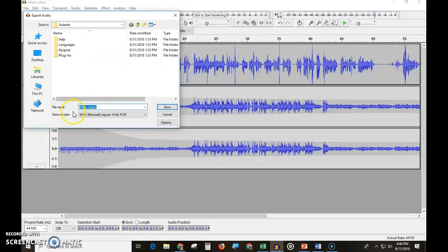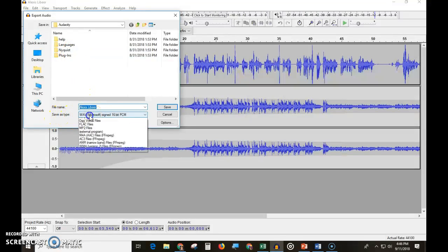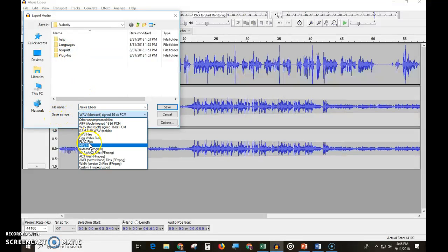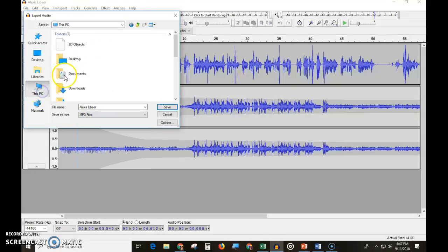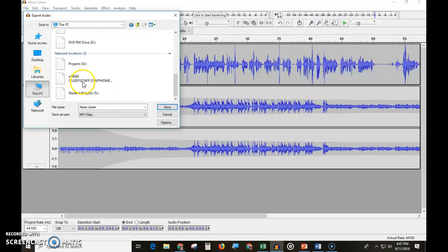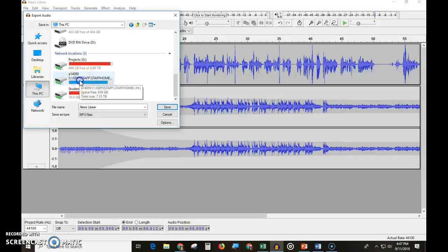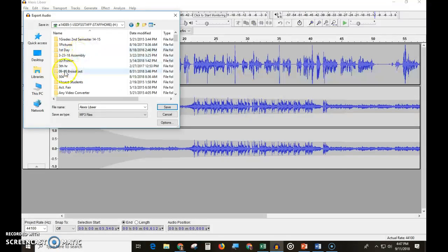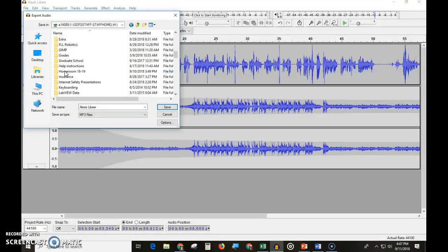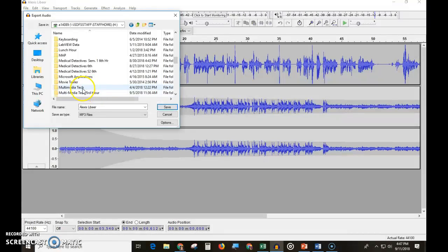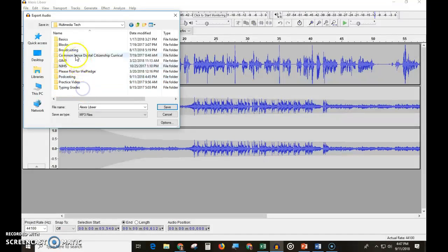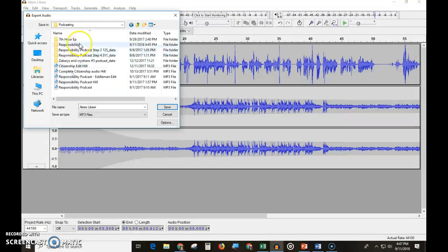Once you export the audio, make sure the file save type is MP3, and save it in the correct folder. We're going to save this in my H drive, in my Multimedia Tech folder, in my Podcasting folder. Make sure you have a folder for this specific podcast and that you're saving it in the right place.